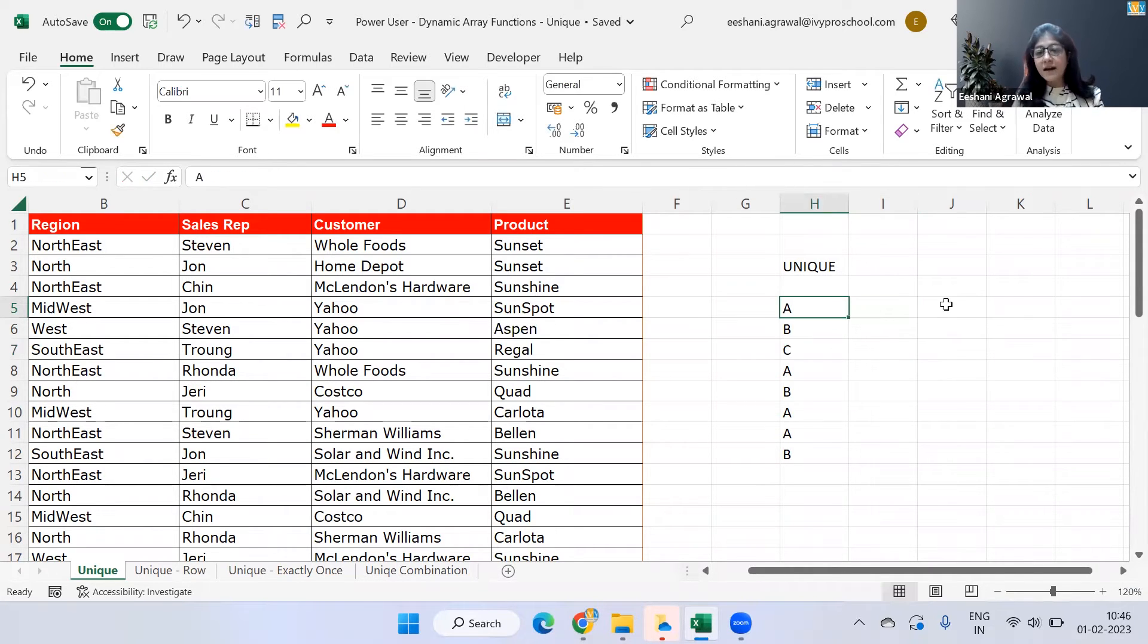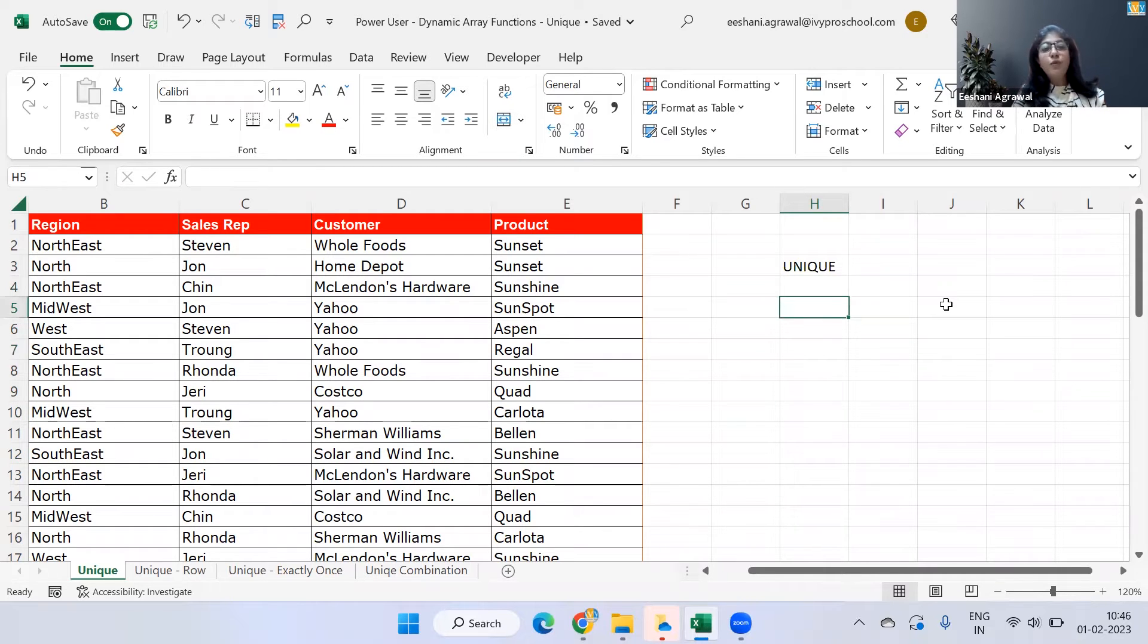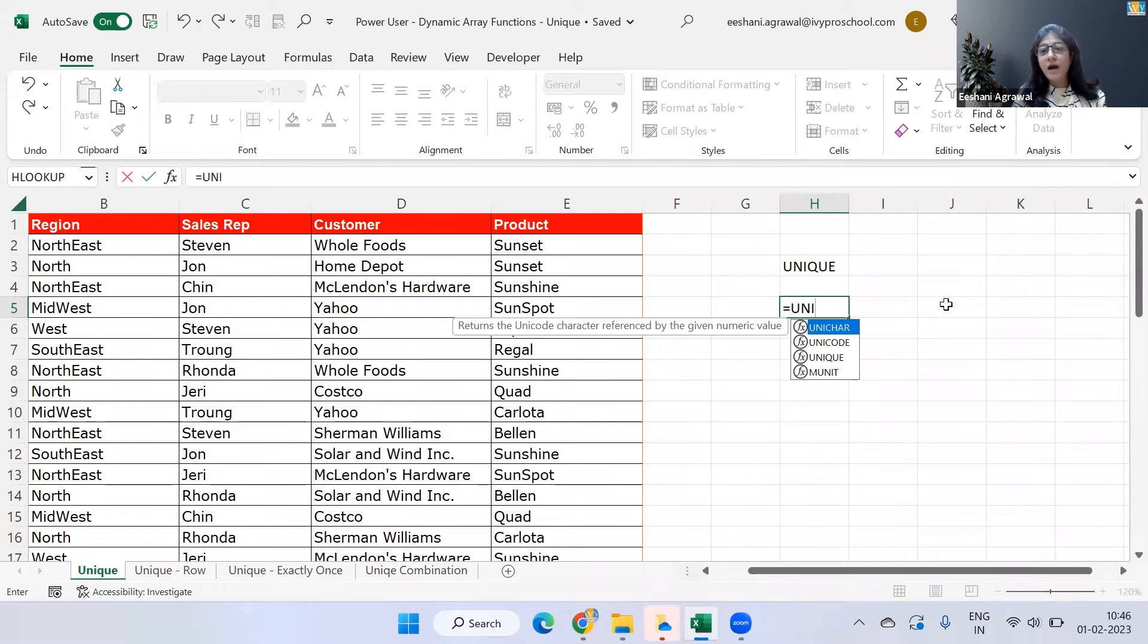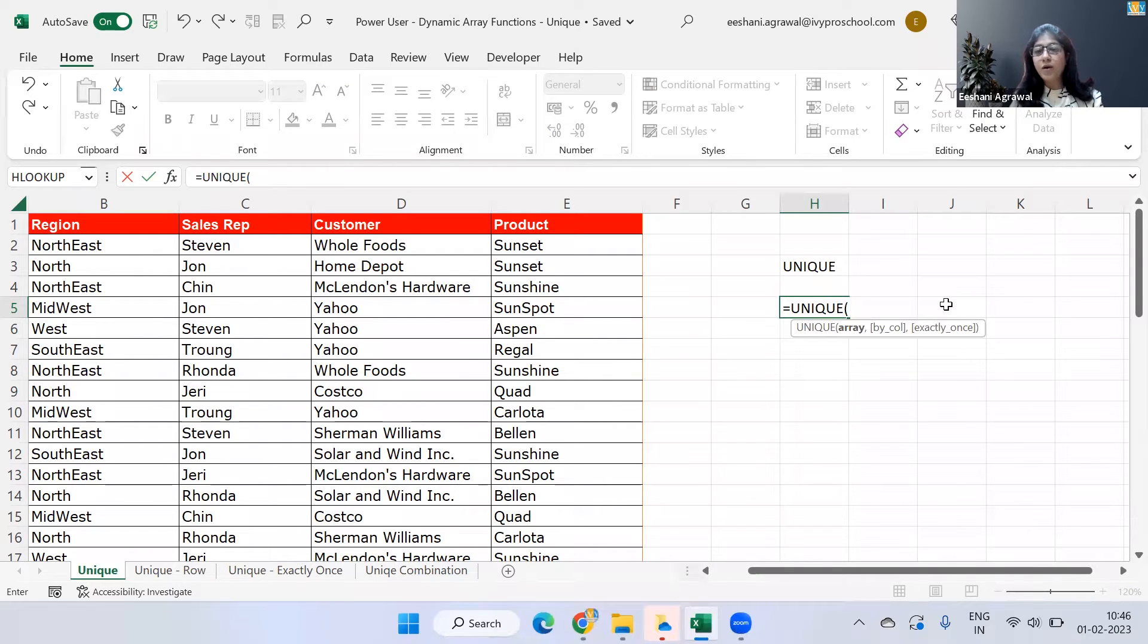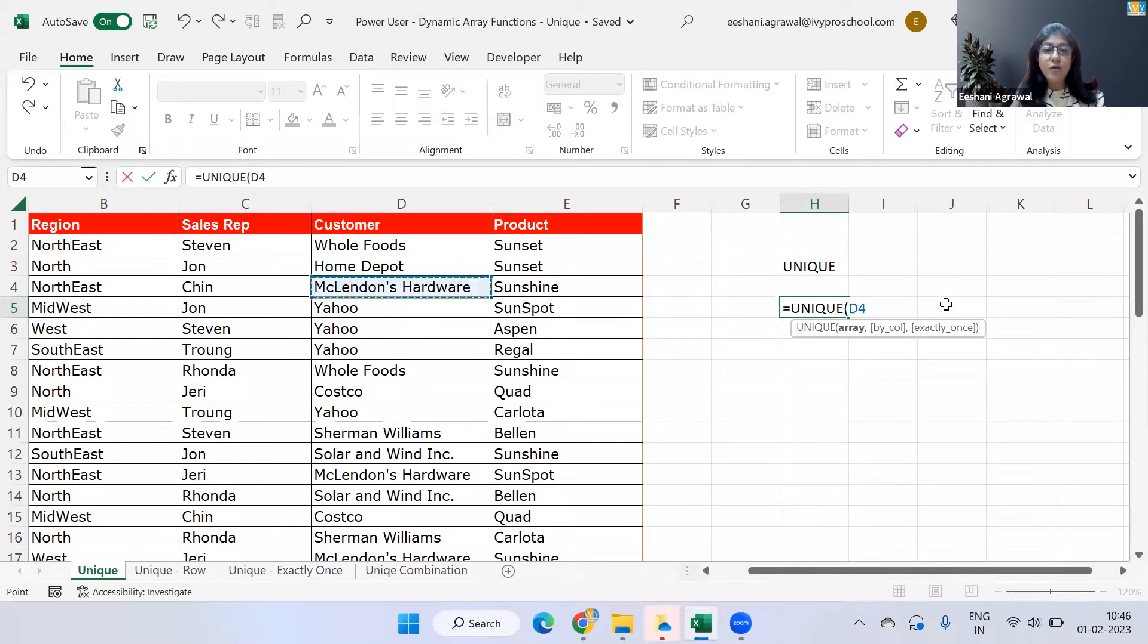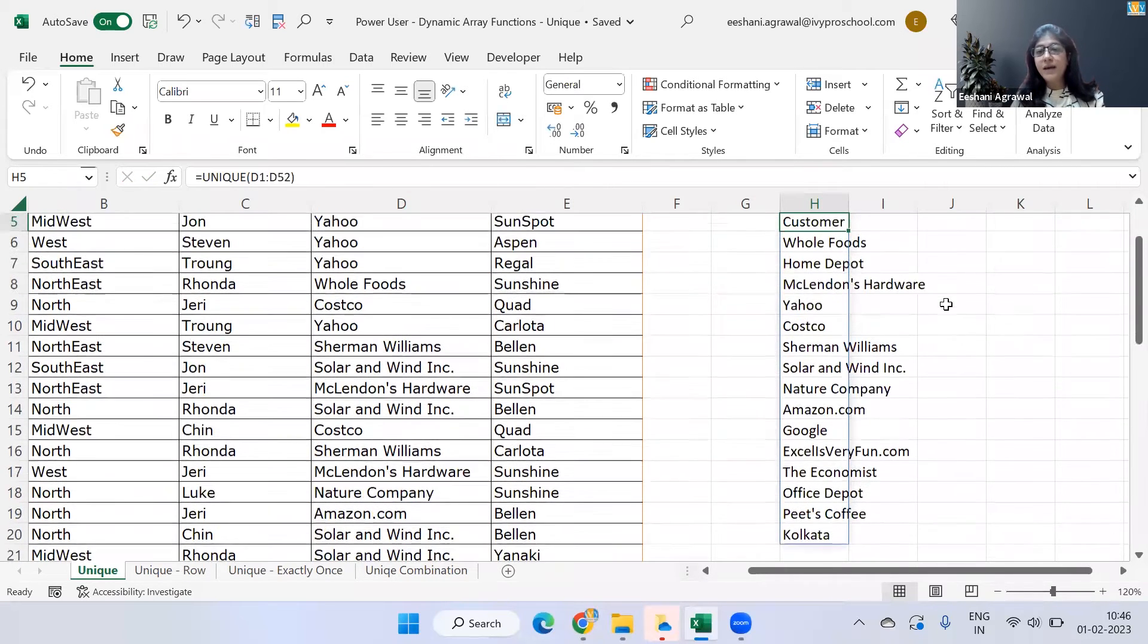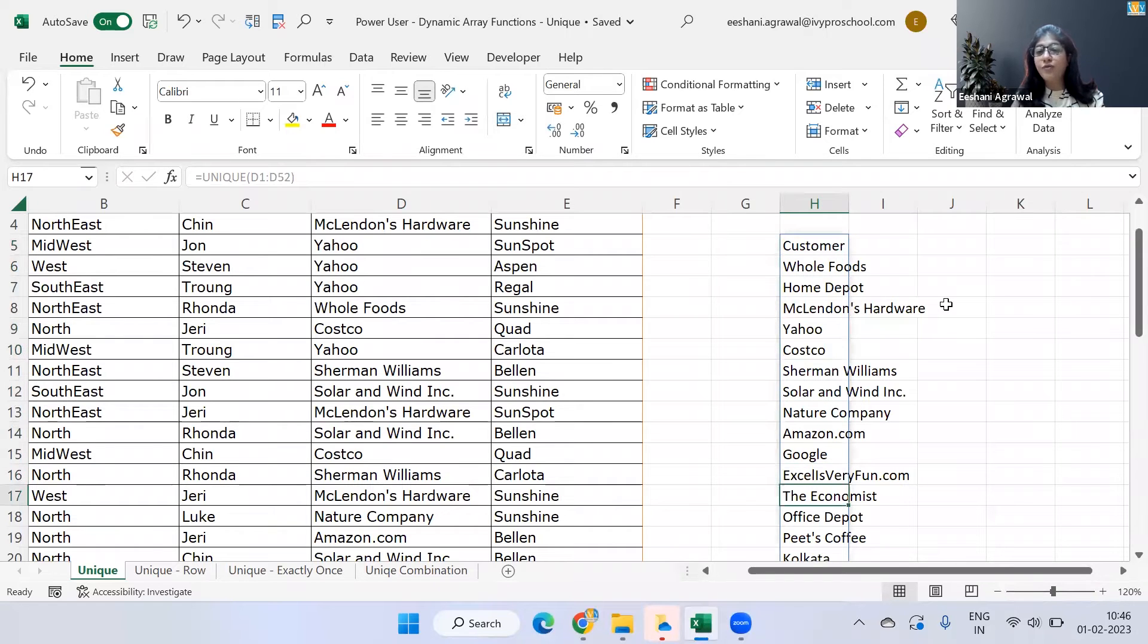So let's get started. First, let me show you the basic functionality of unique. So let's say if we wanted to find out unique list of our customers, how we will do it. We will click on unique and all we are going to work with this time is the array. So I'm going to select the entire array and press enter. And there you go. We have got the customer and the unique list of the customer.